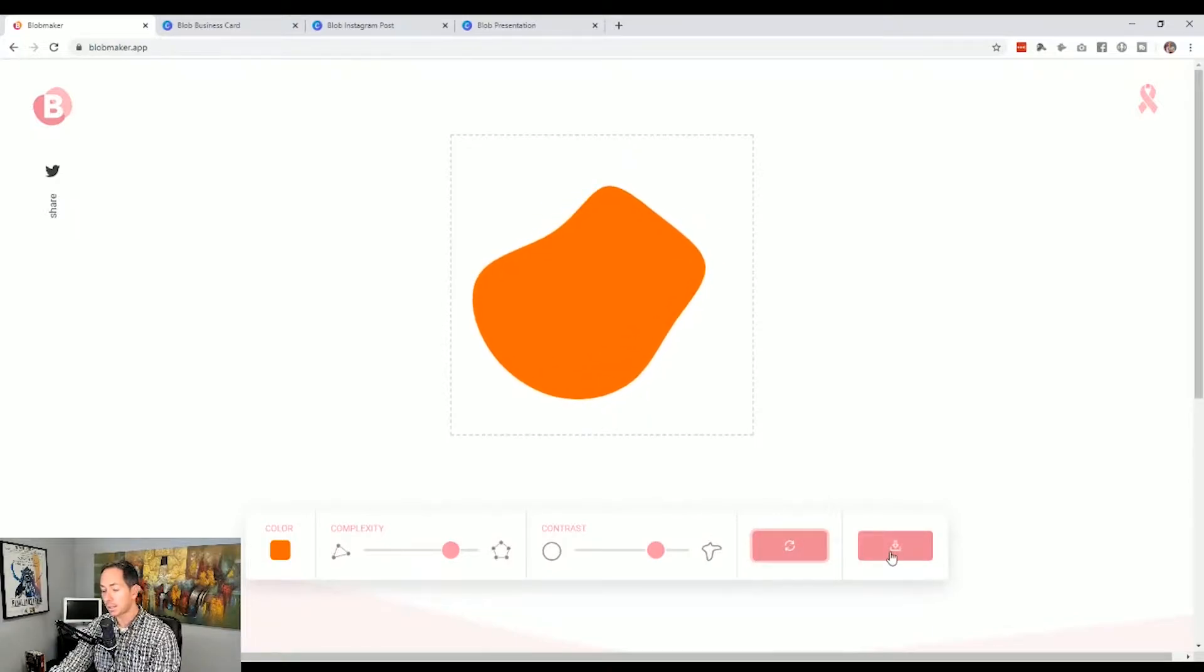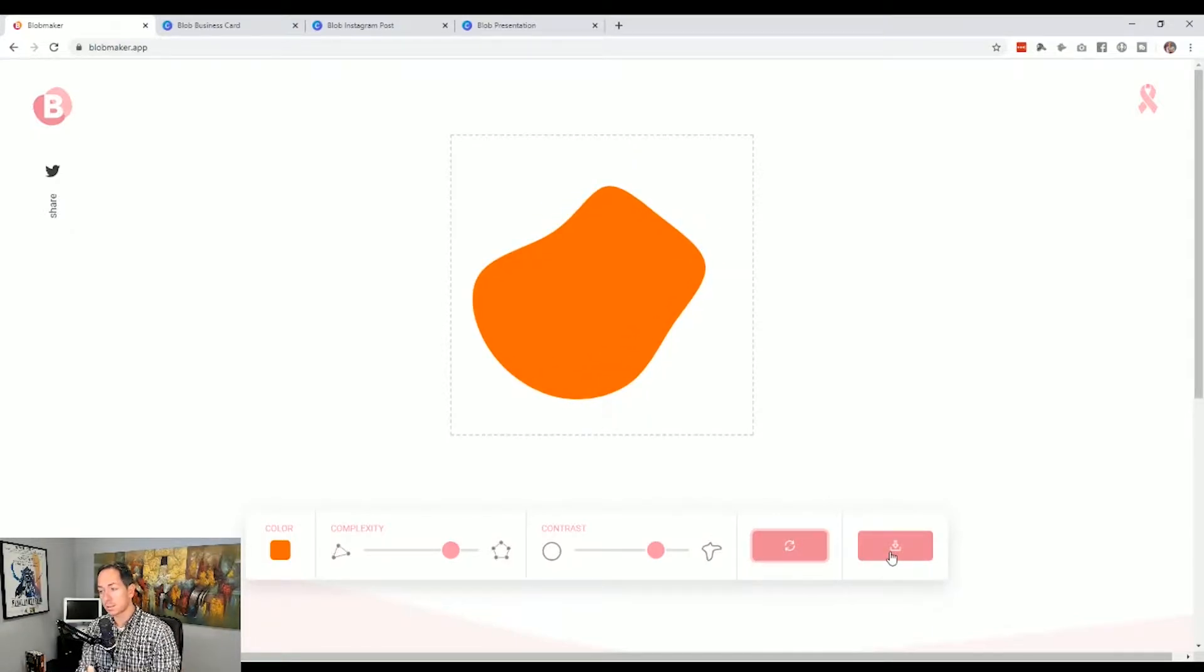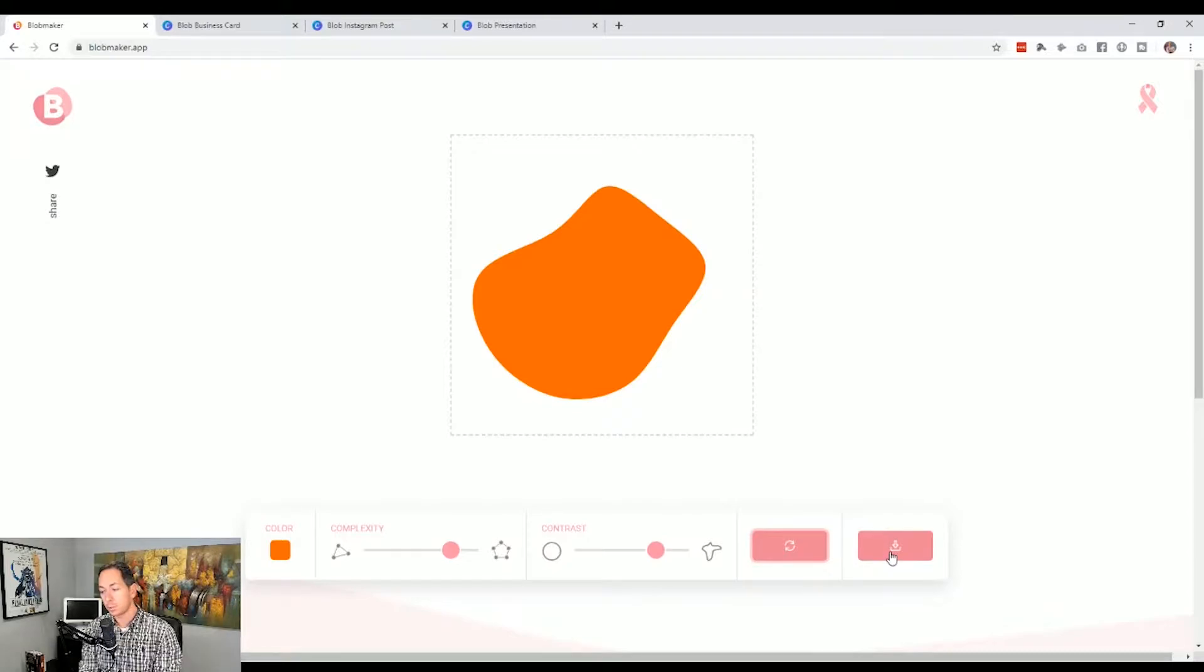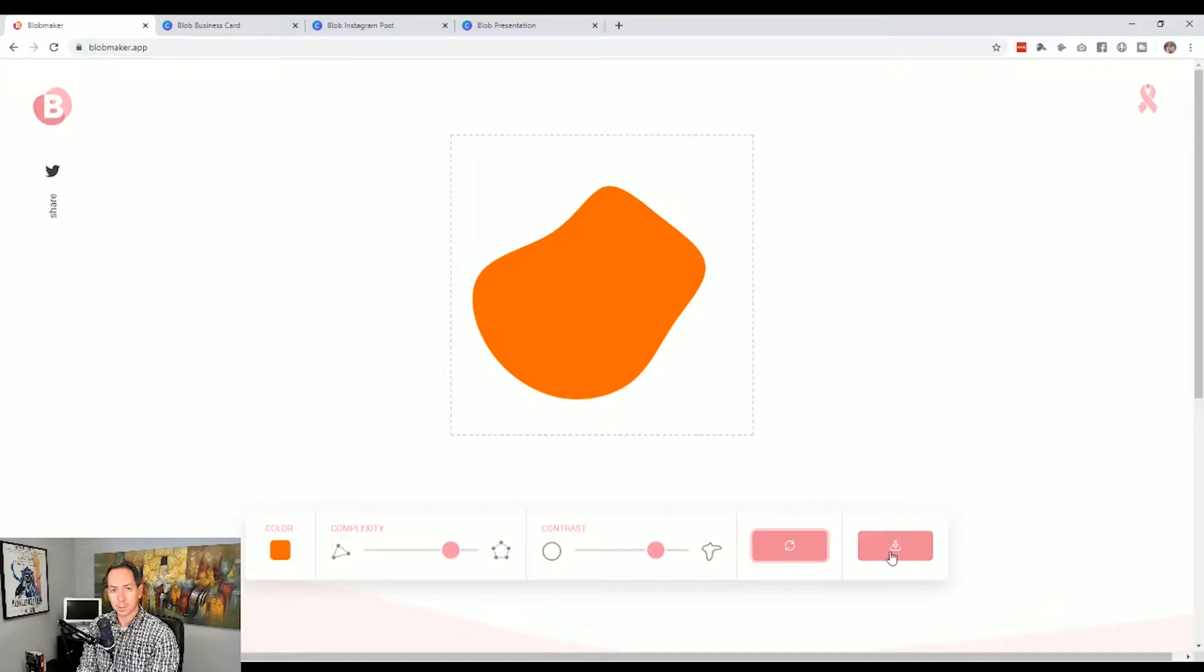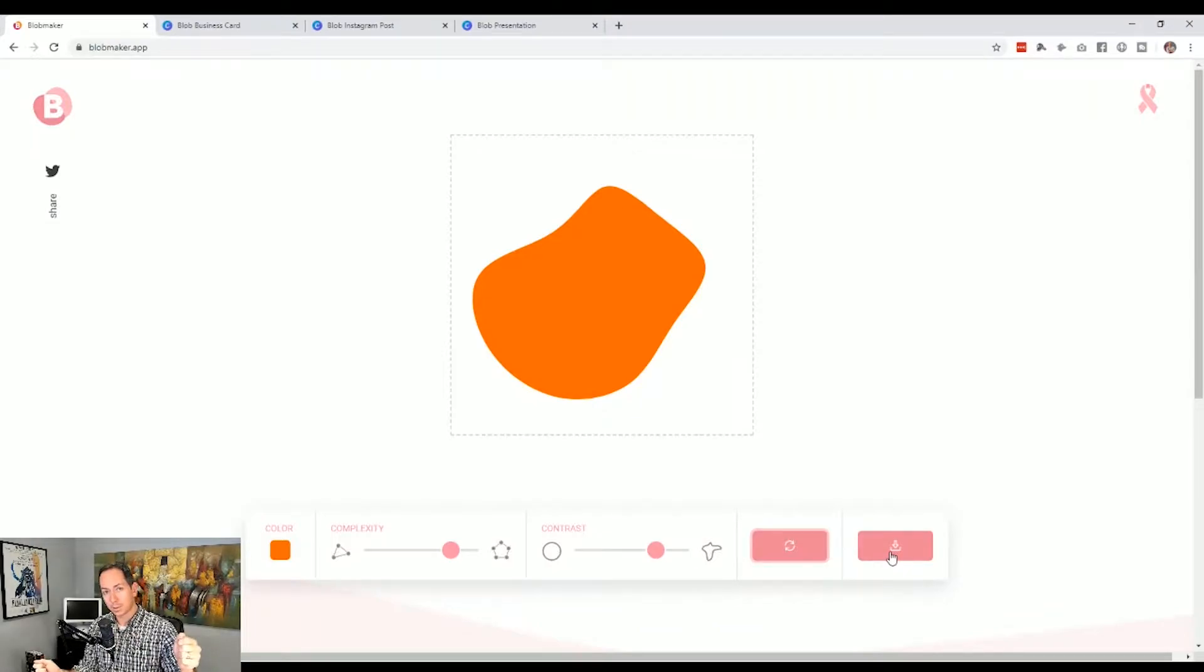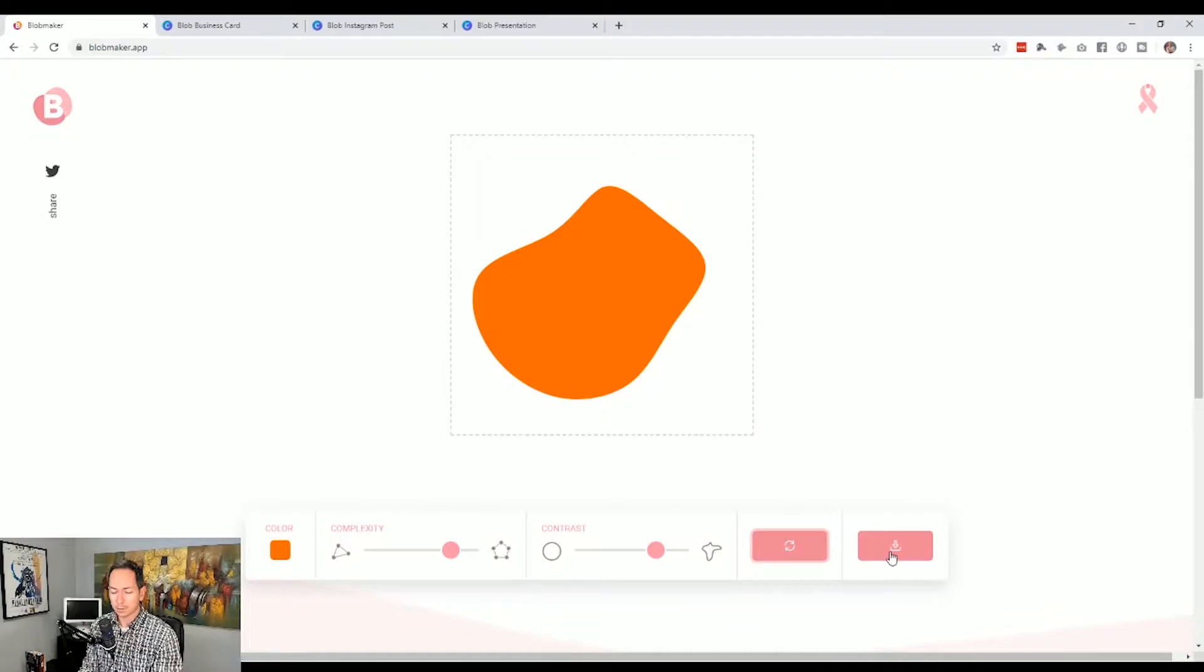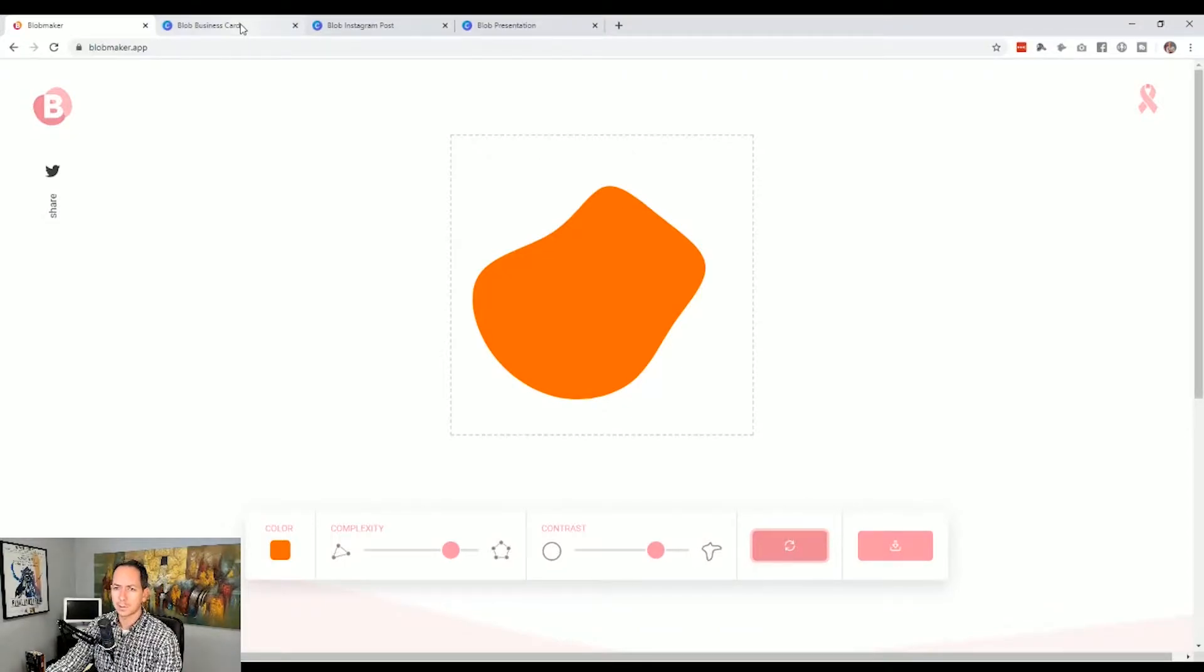Now in hitting download, this downloads as an SVG or scalable vector graphic. So when you include it into something like PowerPoint or Google Slides or Canva, you can scale it as much as you want without losing quality and even change the color. What does that look like? Let's hop over to Canva.